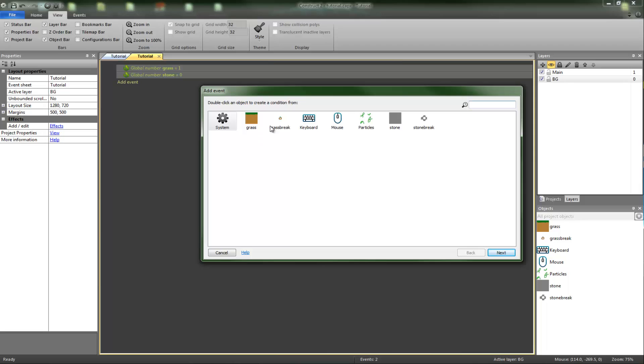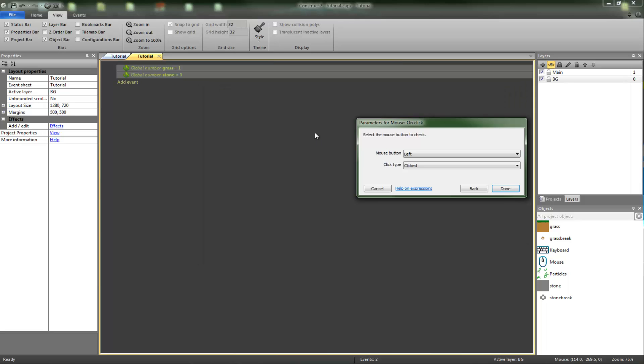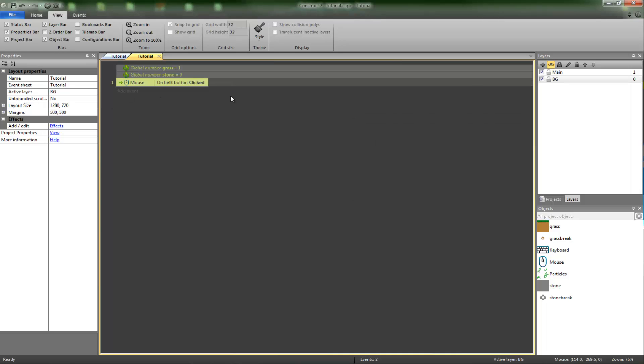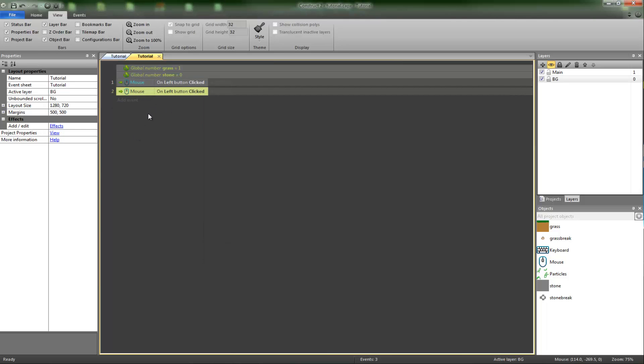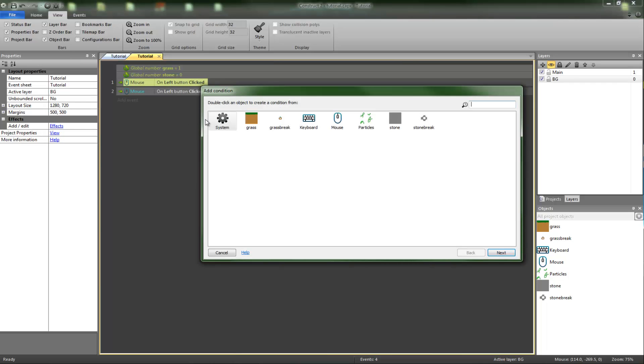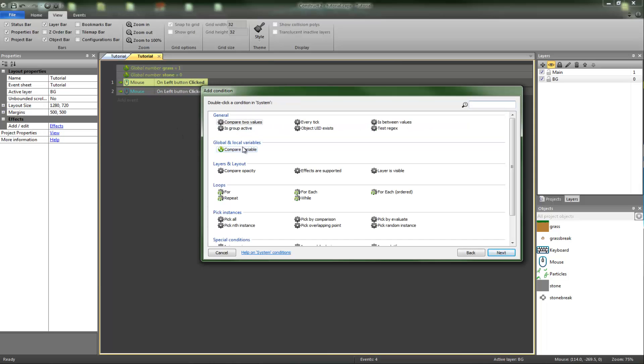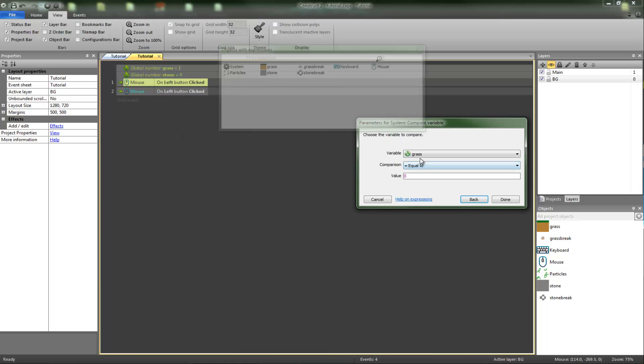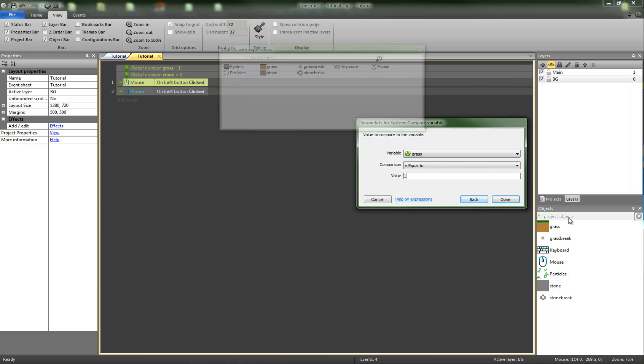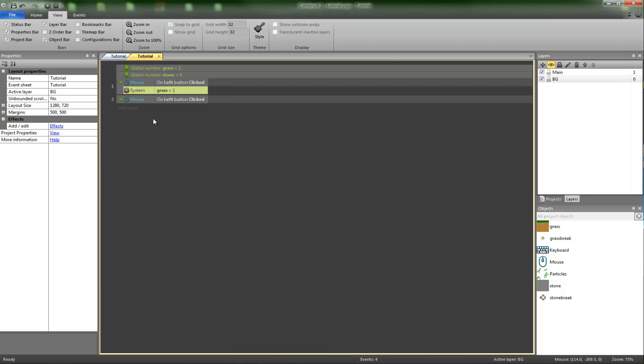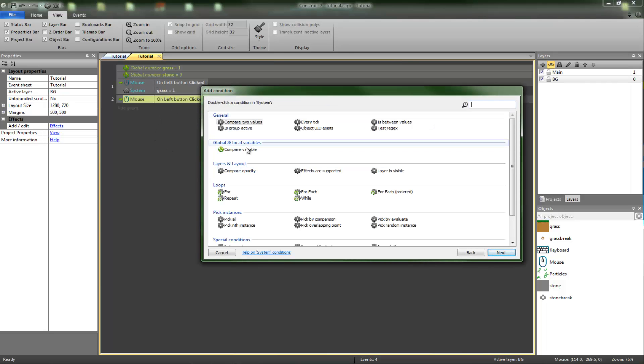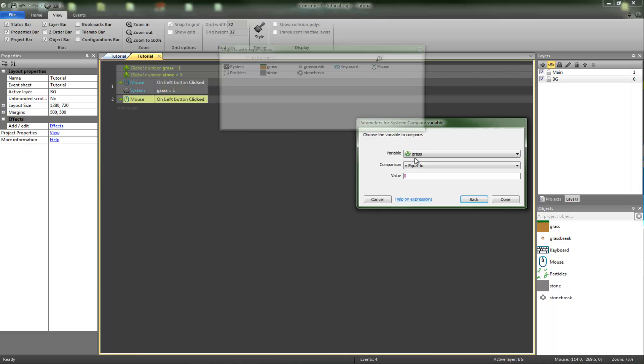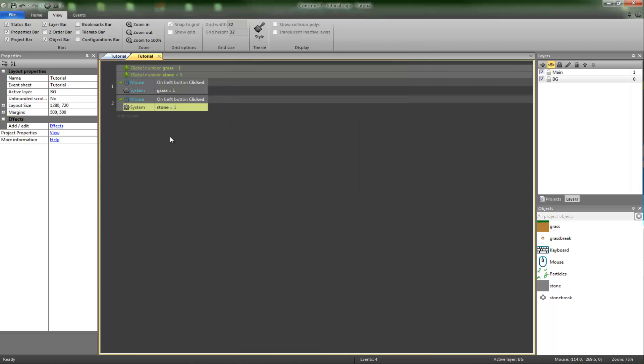And then you're going to want your mouse, and you're going to want on click left clicked. You want that again, so just copy and paste. You want a condition - just do that by pressing C once you've got it selected. System compare variable, grass equal to one. So if it's equal to one then do that one, if it's not equal to one then don't do it. If stone is equal to one do this one instead.